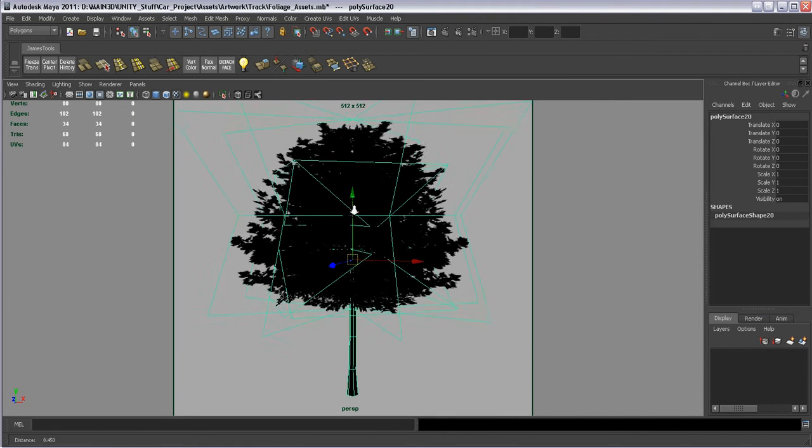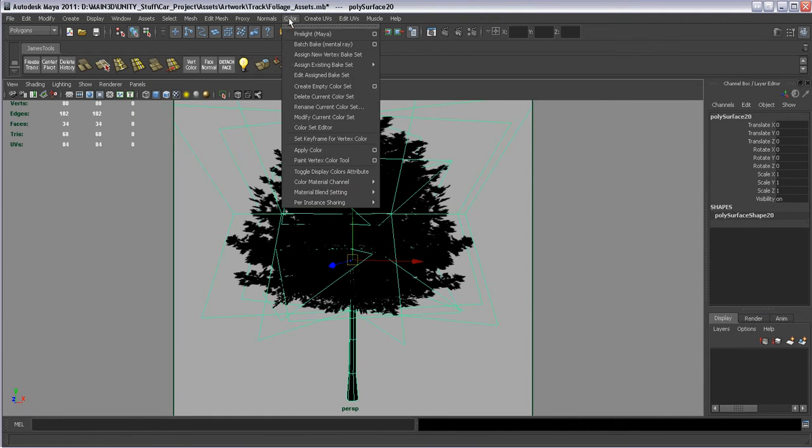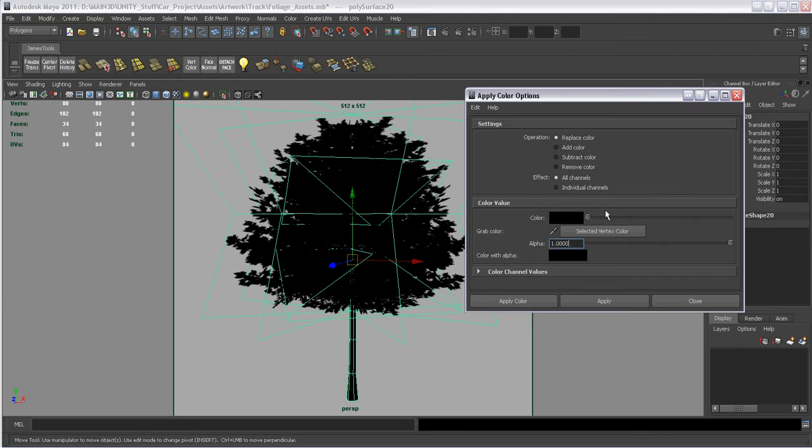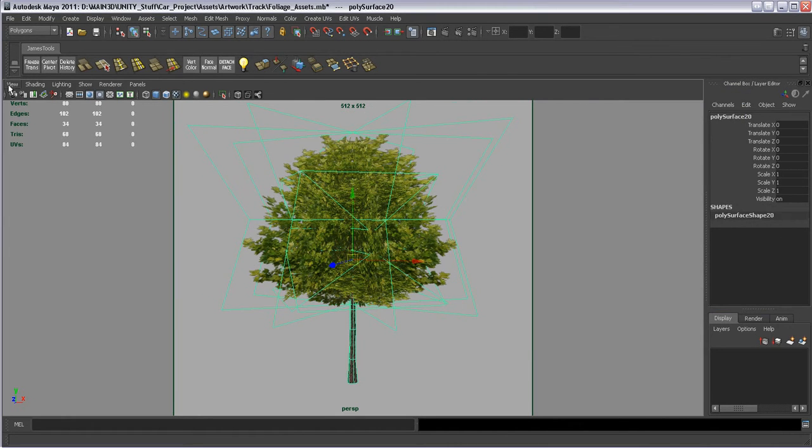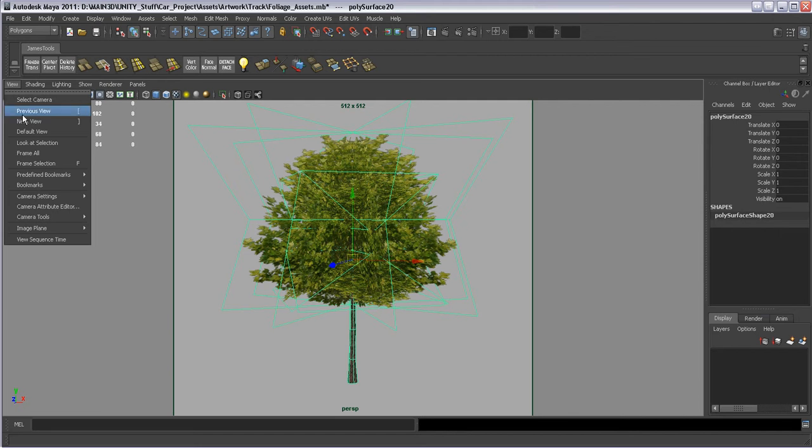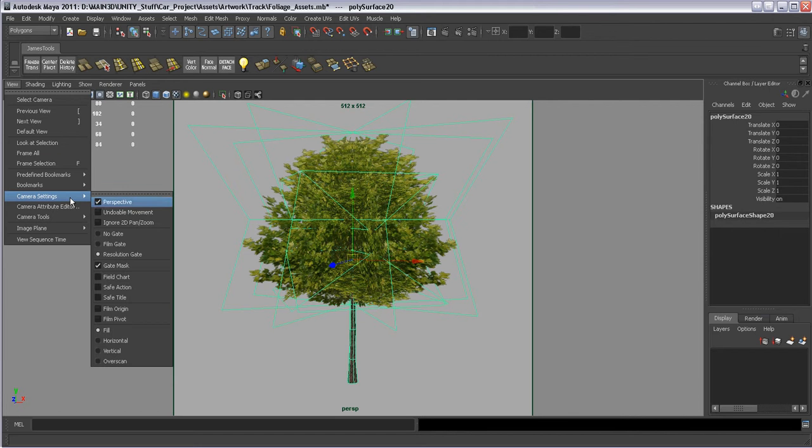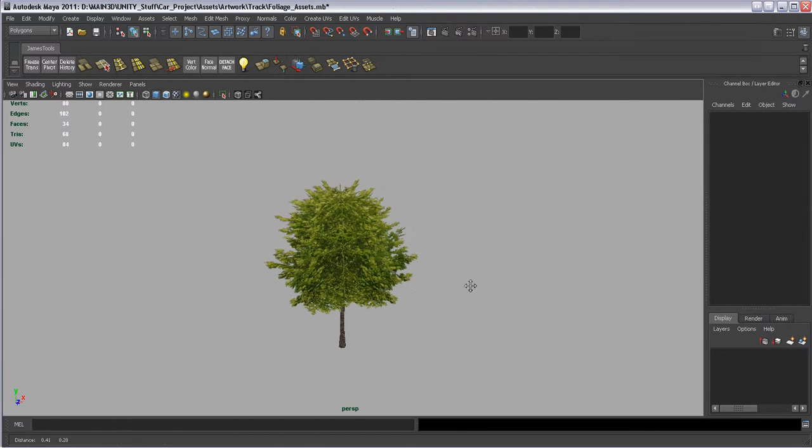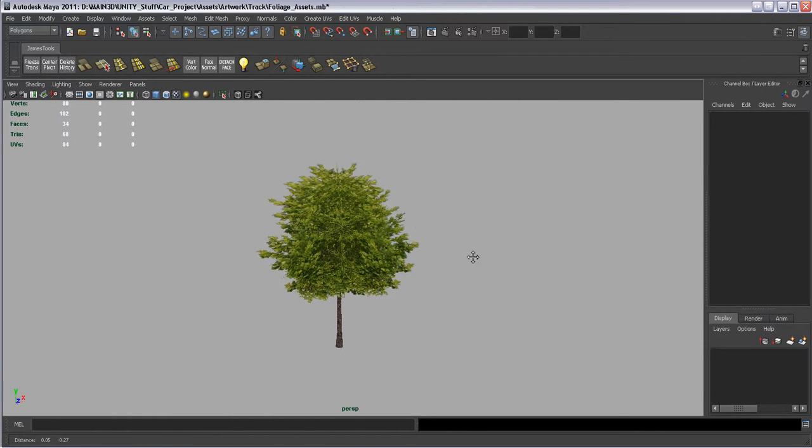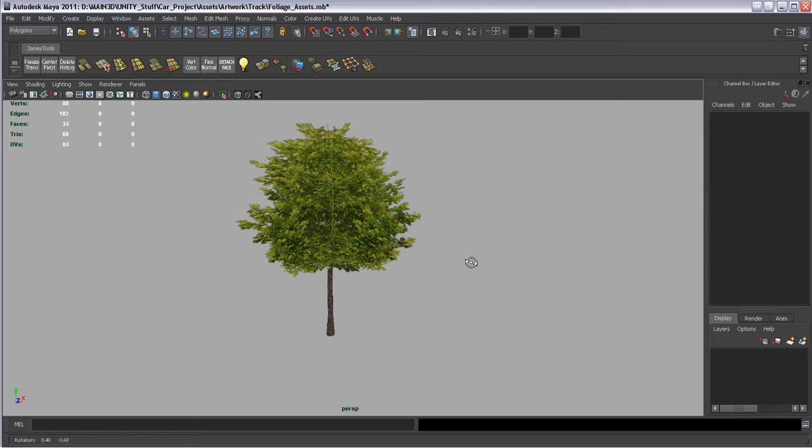And we'll actually go back. Color, apply color, options. And we'll just color this back white. So we can see our tree. We're going to go view camera settings and go no gate. So now we can just see our tree. And I can demonstrate what the shadow is going to look like with it. We're going to open up Photoshop.